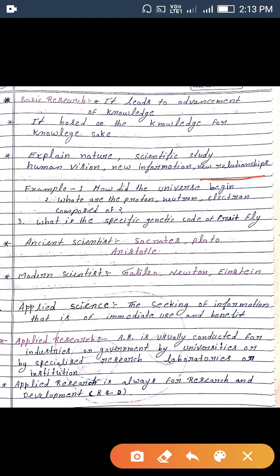Ancient scientists include Socrates, Plato, and Aristotle. Modern scientists include Galileo, Newton, and Einstein. Applied science kya hota hai? It is the seeking of information that is of immediate use and benefit.